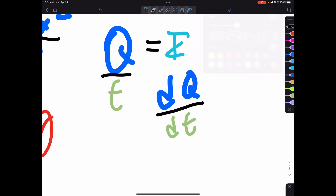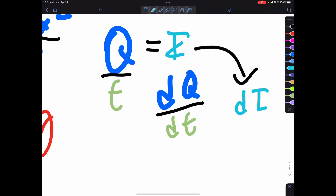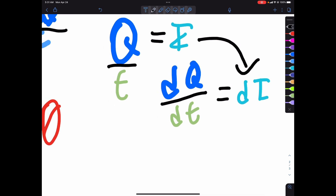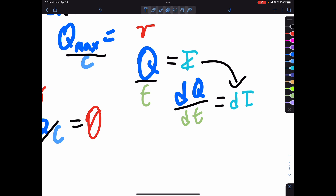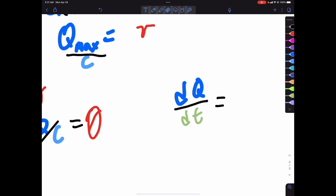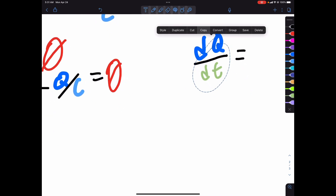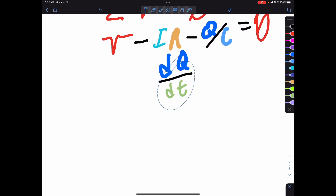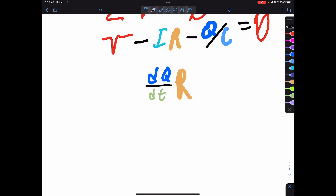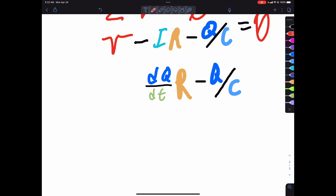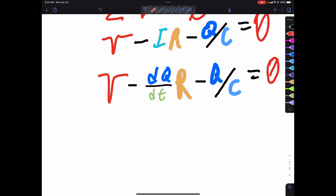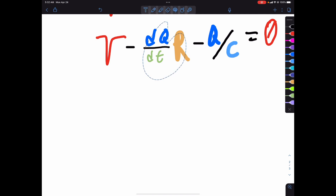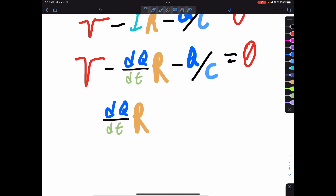Every infinitesimal slice of I is going to be equal to dQ/dt. So after that little tangent, we can replace I with dQ/dt. Now we have: voltage minus dQ/dt times R minus Q over C, and that should all equal zero — not just in an ideal world, but in the real world as well, because that is just the rules of nature.